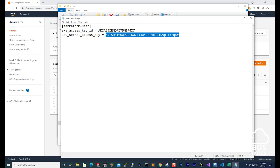Once you change them, you just save this file. I just wanted to show you these files in case you are curious where the credentials are located on your computer. Thank you, and I'll see you in the next lecture. Bye.